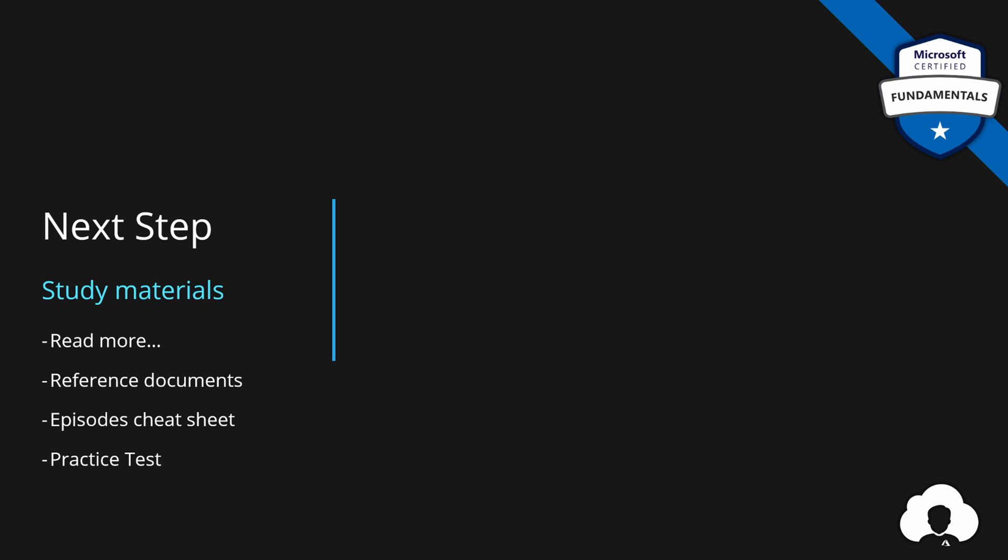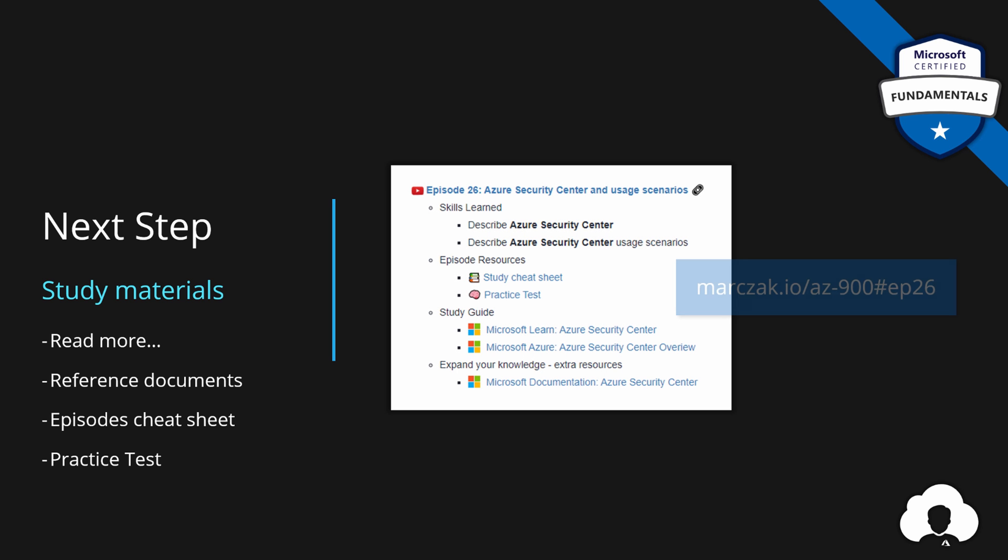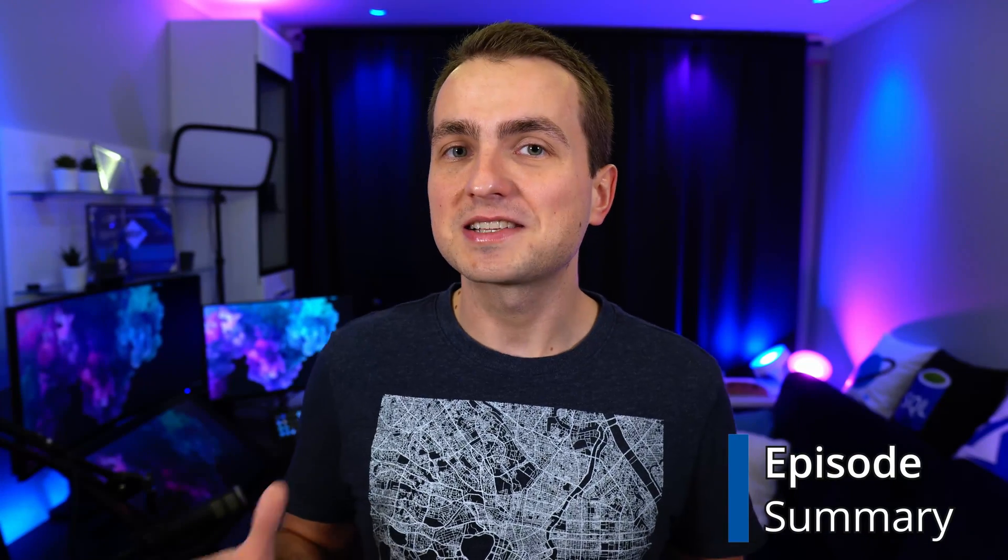All the materials for this episode can be found under episode 26 on my website. And we're done with Azure Security Center. In the next episode we'll talk about Azure Key Vault, one of the best services when it comes to securing our application credentials. So make sure not to miss this one out.